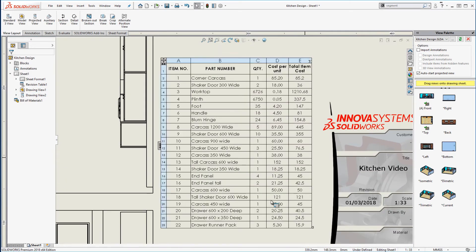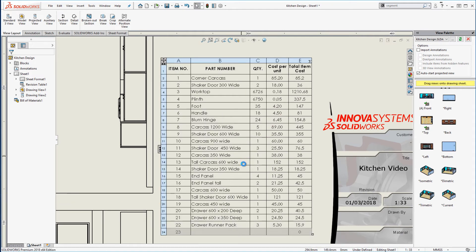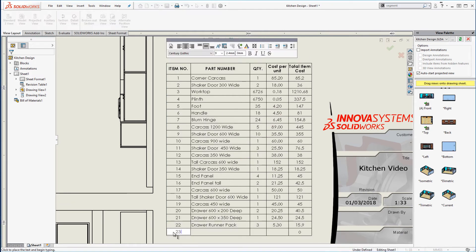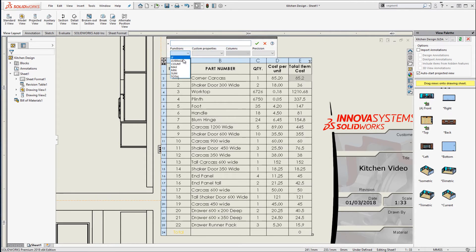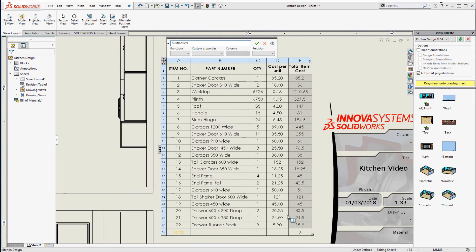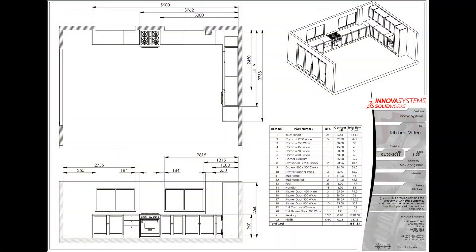The bill of materials is automatic. I've added a price per unit as a custom property to the components in the assembly. This allows us to show the cost of each item. We can then very quickly calculate a final cost using simple equations inside our bill of materials.